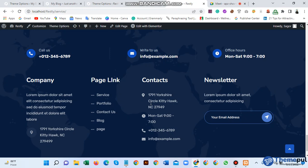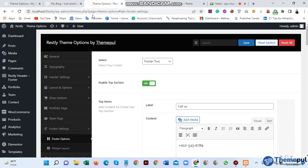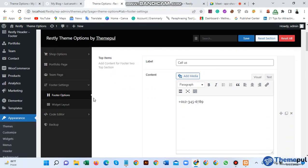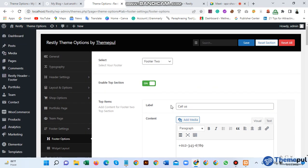Hello everyone, welcome to another video. In this video I will show you how to change or customize your footer option. First you need to go to your theme option, then click on the footer option.